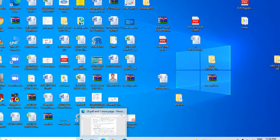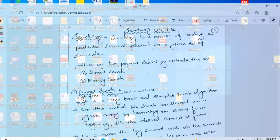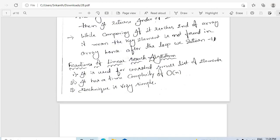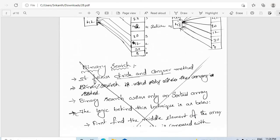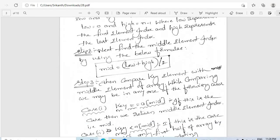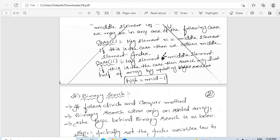Hello everyone, this is Peace Srikant working as assistant professor in Nalan Arsima Reddy Education Society's Group of Institution. In this video I would like to talk about binary search.